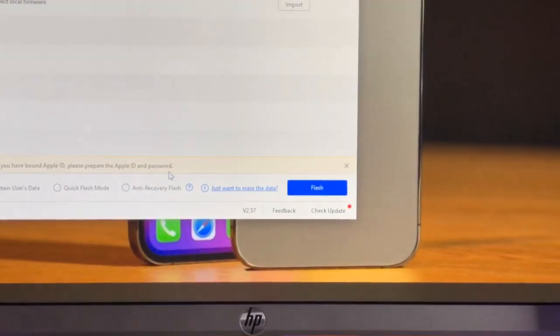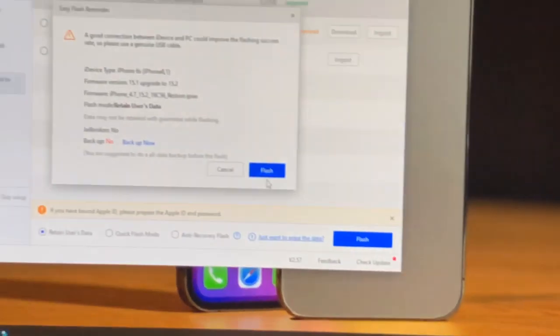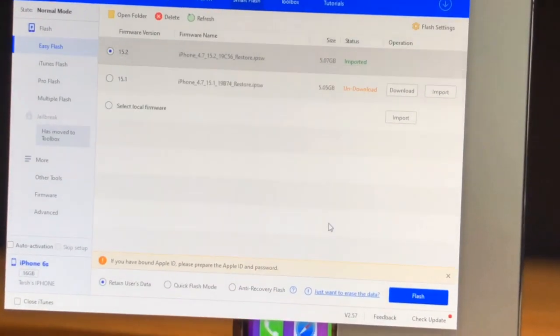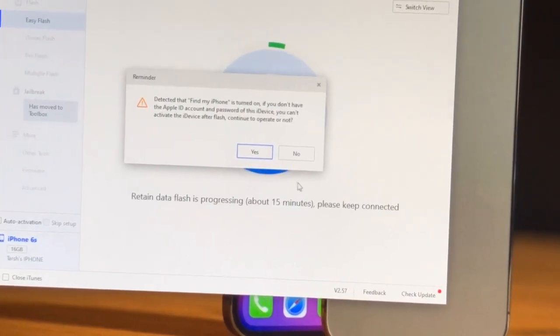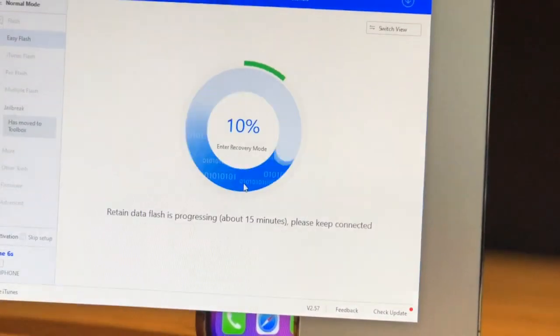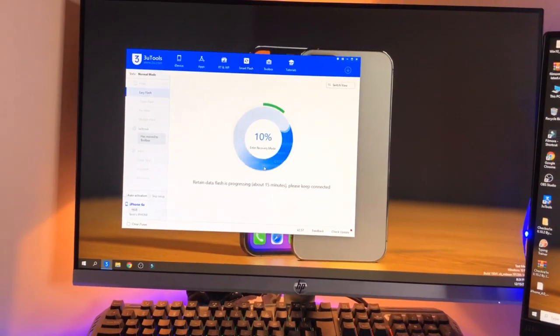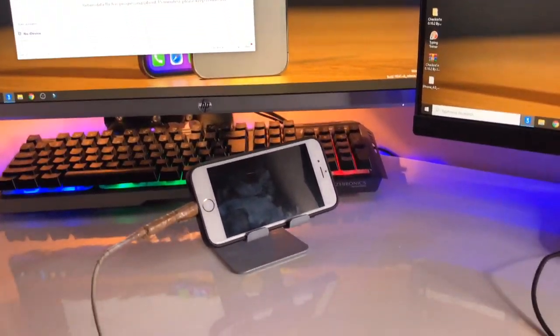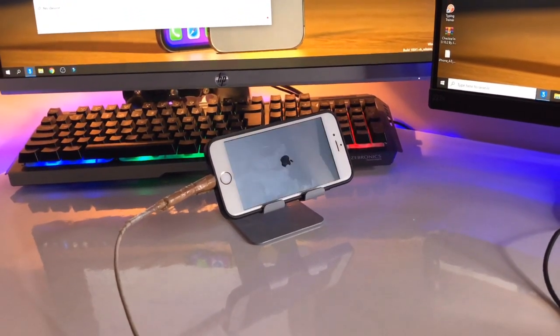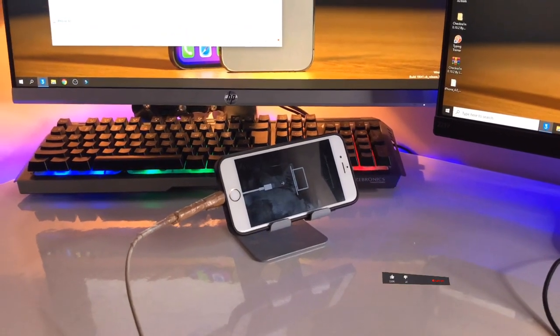So now click on this blue color flash icon here. You guys can see here there's the blue color flash button, just click on this one. And again click on this blue color flash button here. And now it shows Find My iPhone is on. In this method your iPhone will reboot number of times.